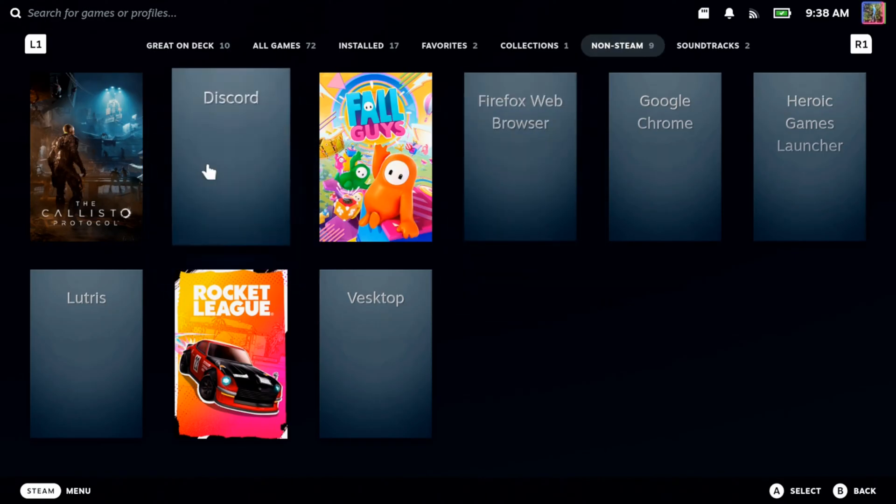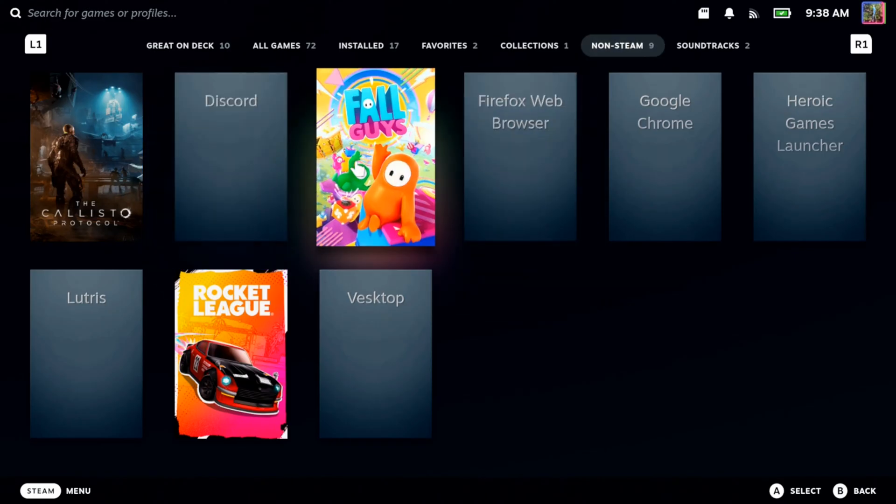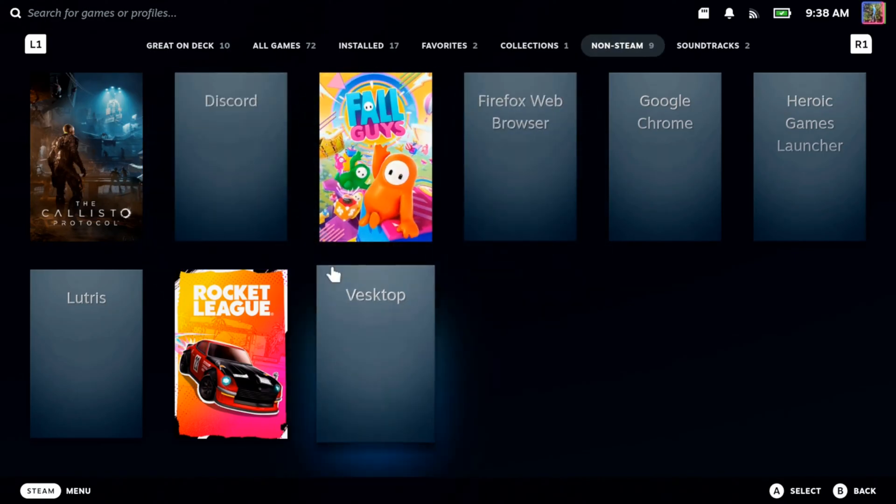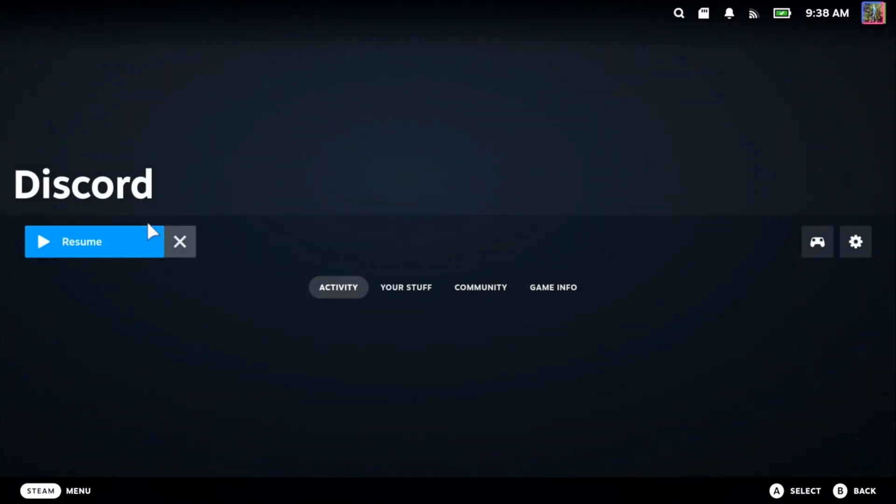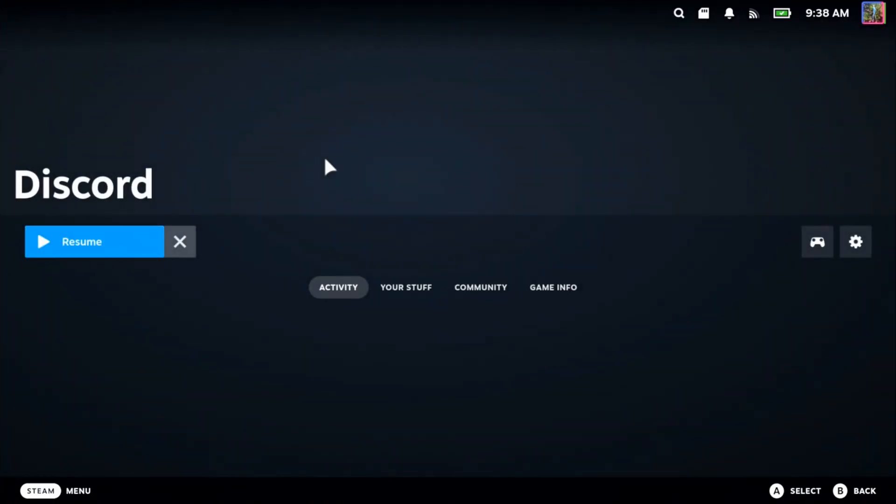So I added Discord on here. I added all these other games under here. So I can just click this and then I can resume and open it up.